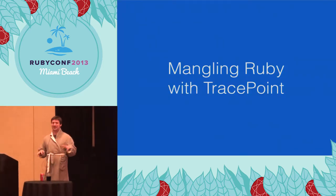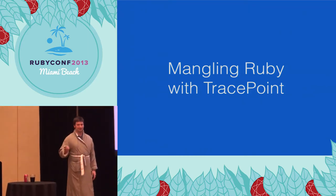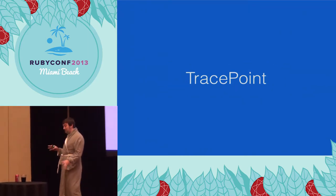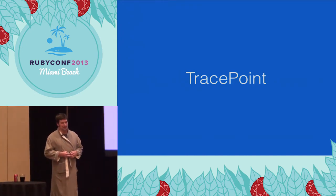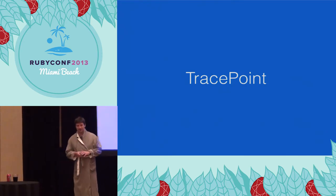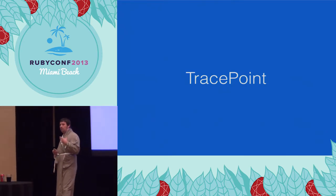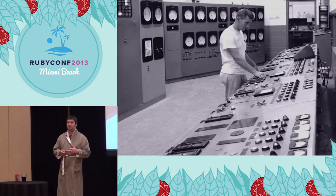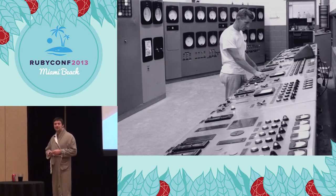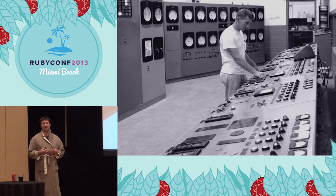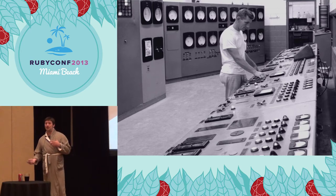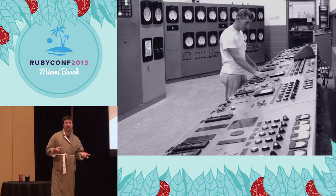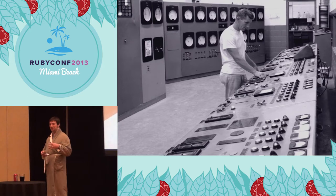Okay, so we're here to talk about mangling TracePoint. At least that's what it says in your folders. So what is TracePoint? TracePoint came out in Ruby 2, and it kind of superseded SetTraceFunc. The whole purpose of TracePoint is to allow us to instrument our applications. It gives us all these nice little hooks into Ruby lifecycle events that we can use to figure out what is happening in our application.